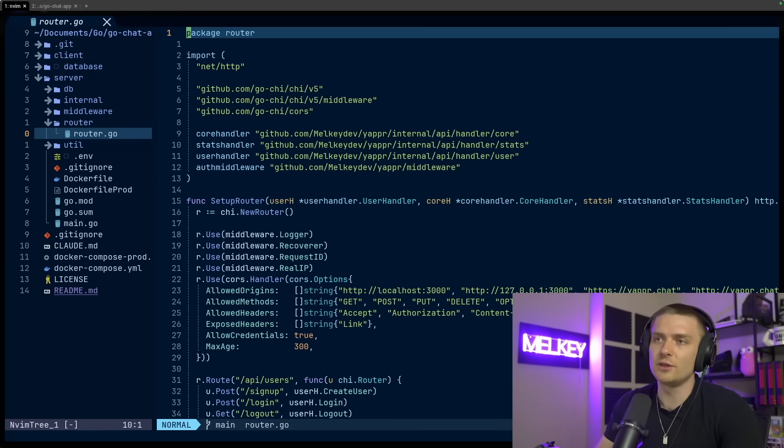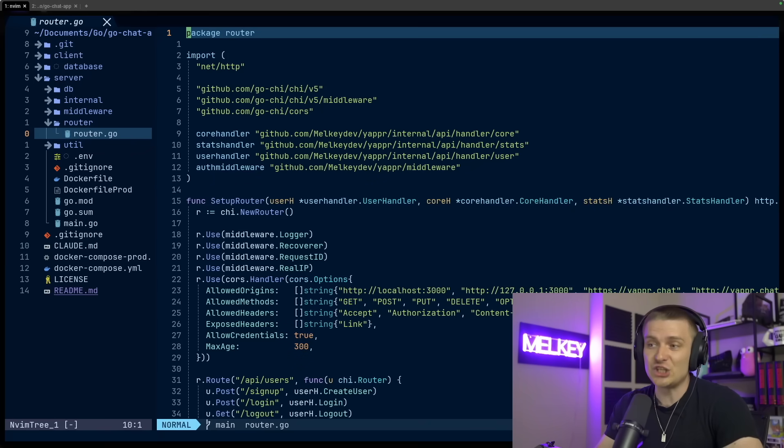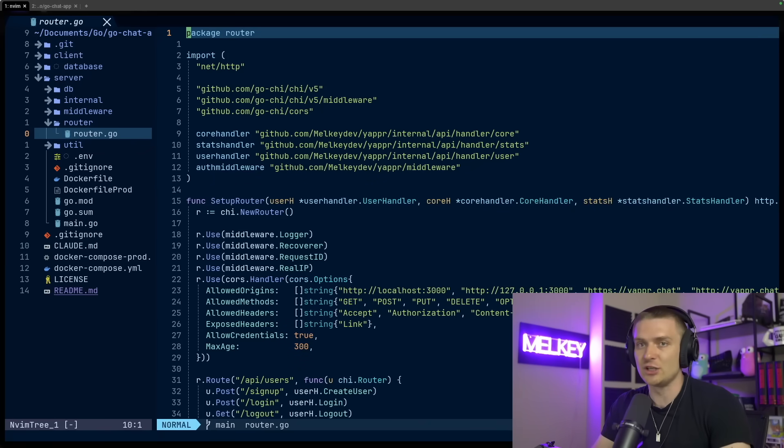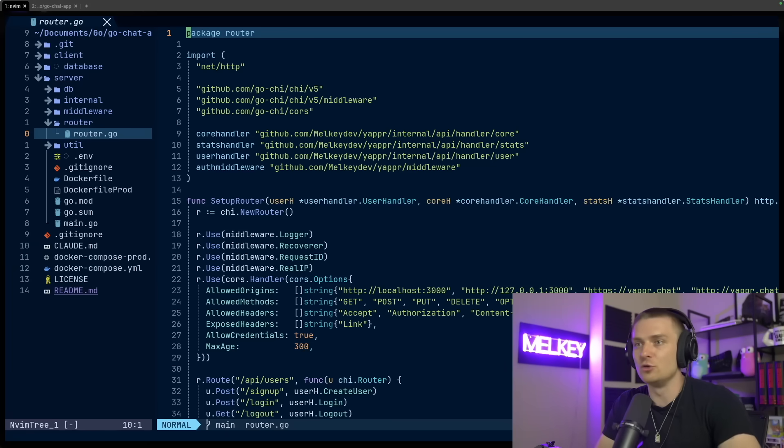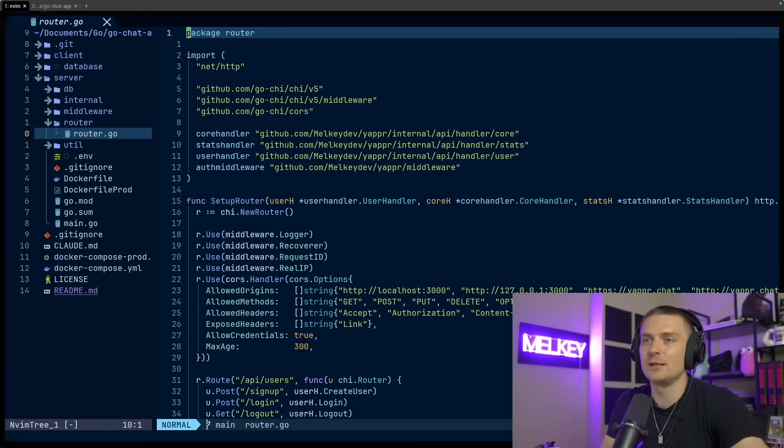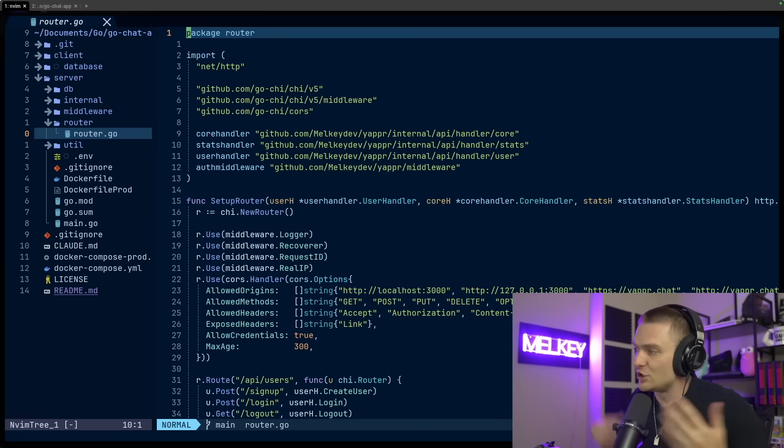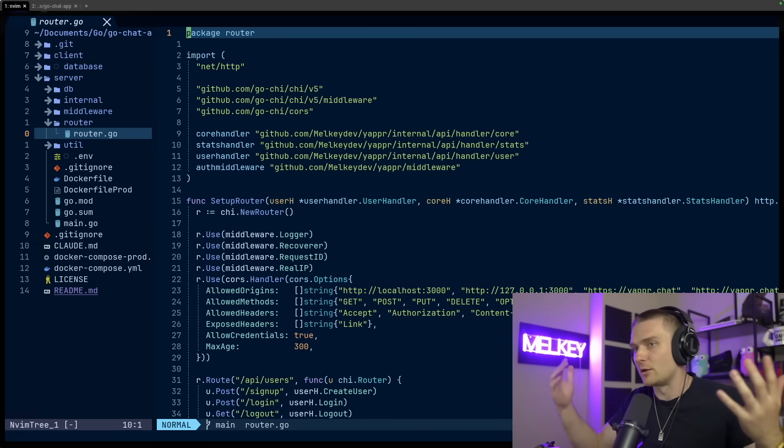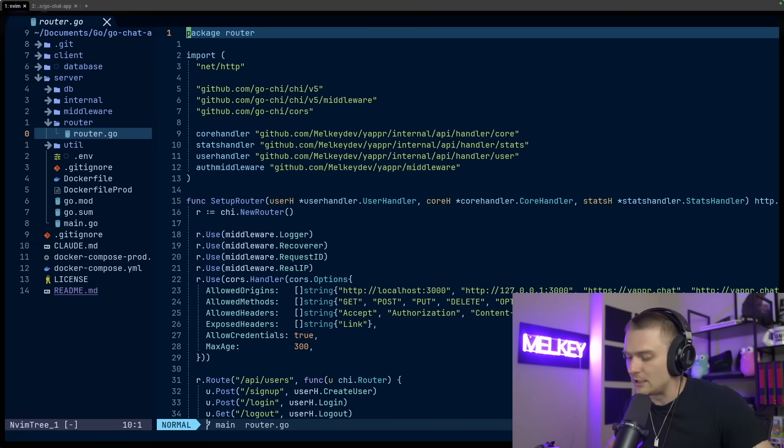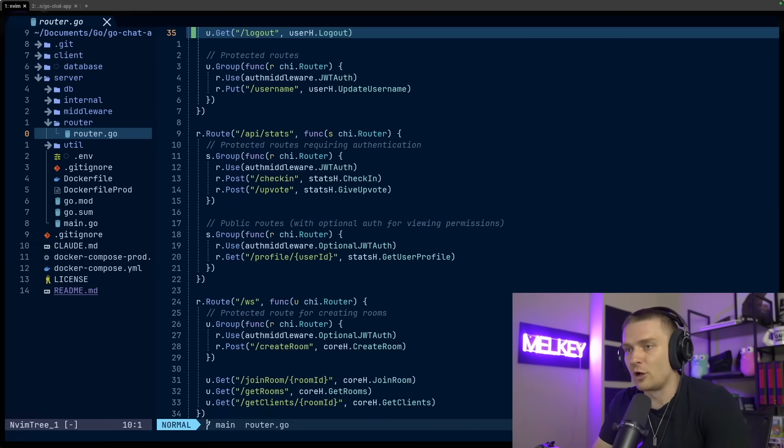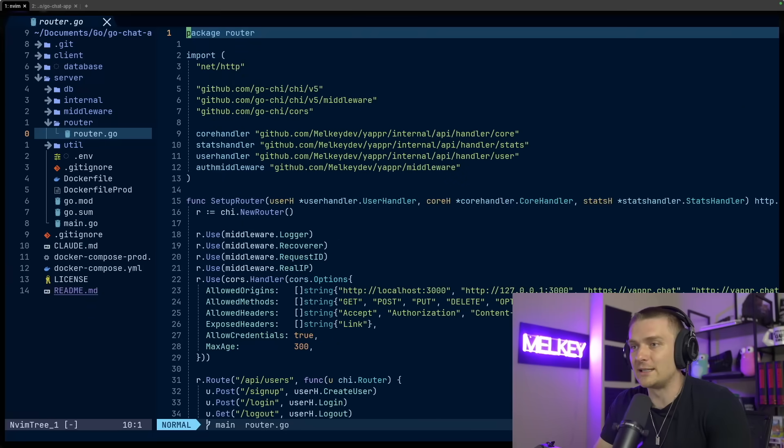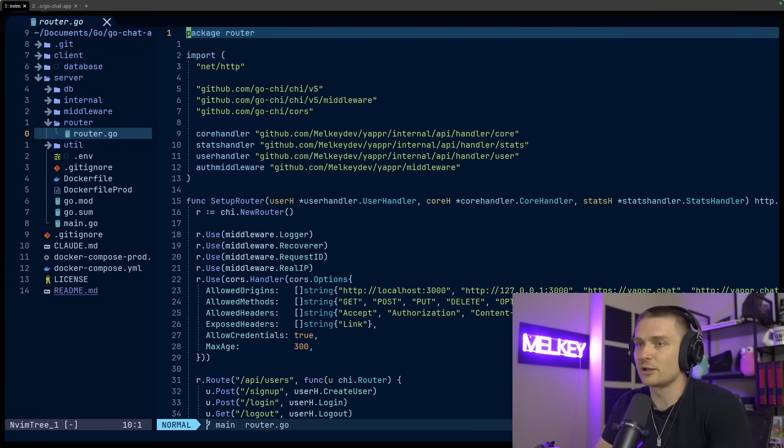But moving on to the router.go, I'm using Qi for my application. I actually think Qi is one of the superior backend frameworks they can use in Go, but they're all truly the same. So pick your poison. And I'm using Qi with JWT and cookies. It makes it super easy for me. I have all my routes defined here with my WebSocket routes.